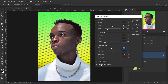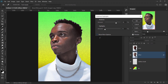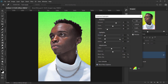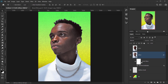Press OK. If you don't see all the options, make sure 'Show More Options' is checked so all settings are visible.